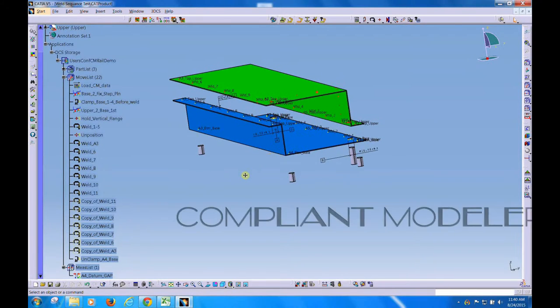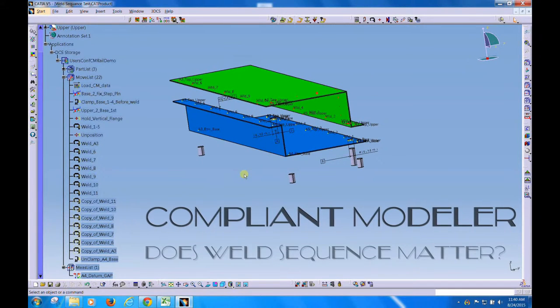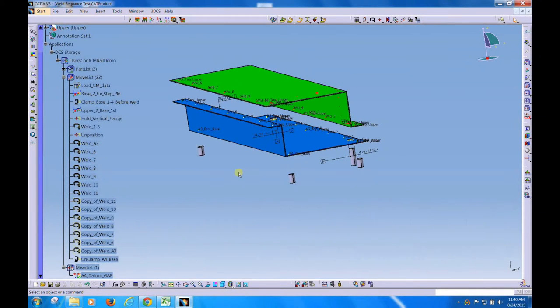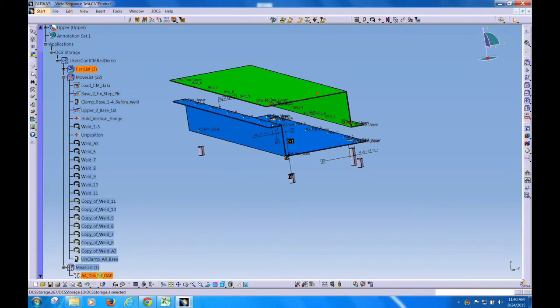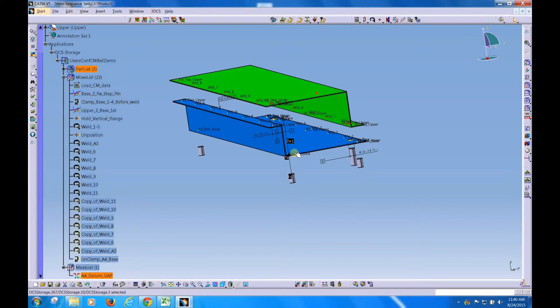Okay, this is a demo to show you the effect of how weld sequence can affect your final results. In this model, we're measuring the spring back between the base part and the tool.